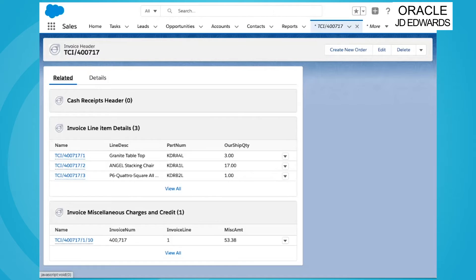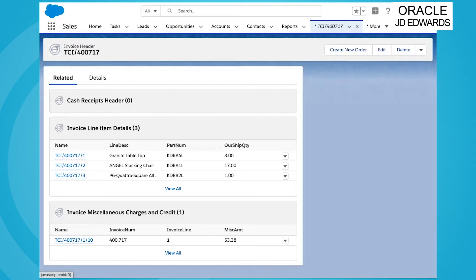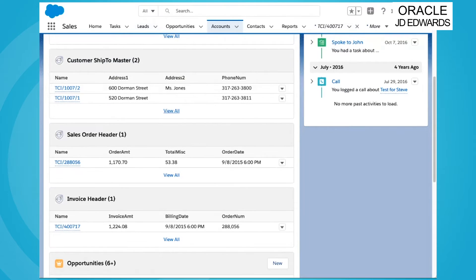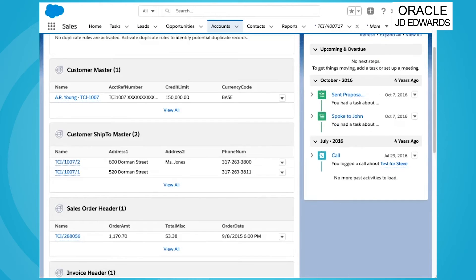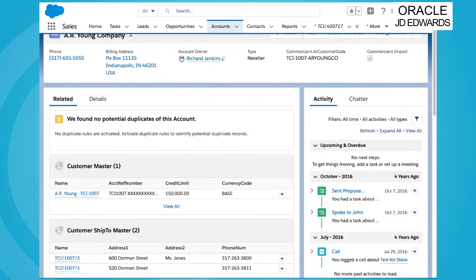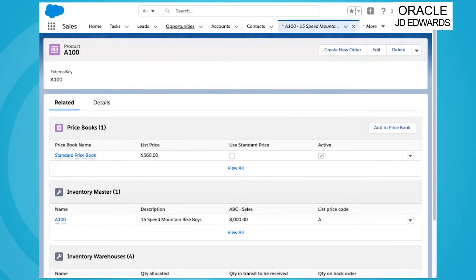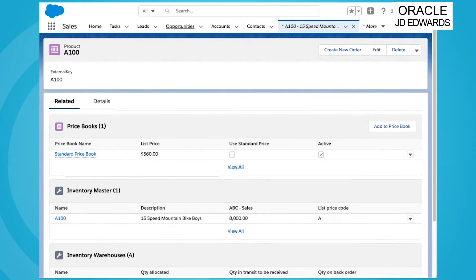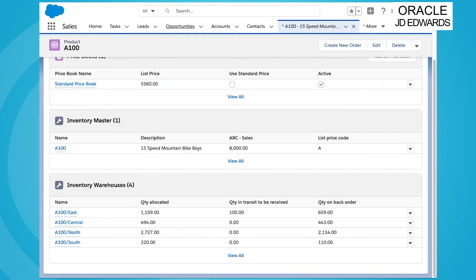We can integrate any table of data from your JD Edwards as a managed custom object in Salesforce. A very common request of high value is inventory to complement price and product to truly empower quoting functionality within Salesforce.